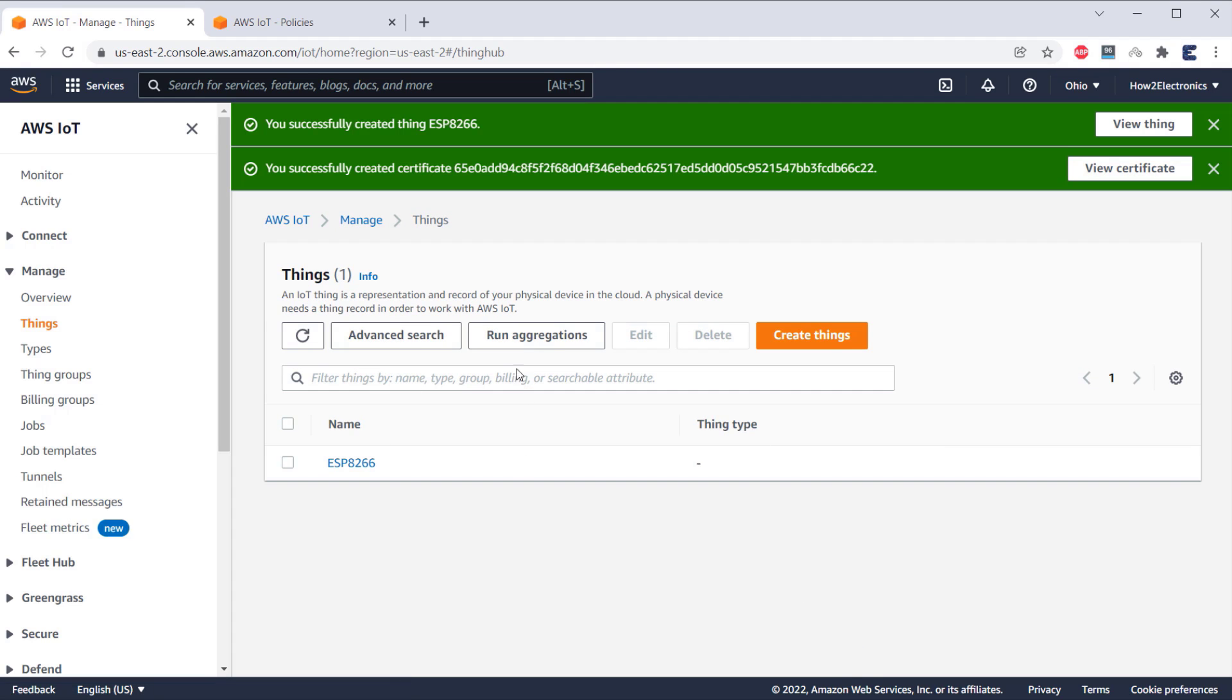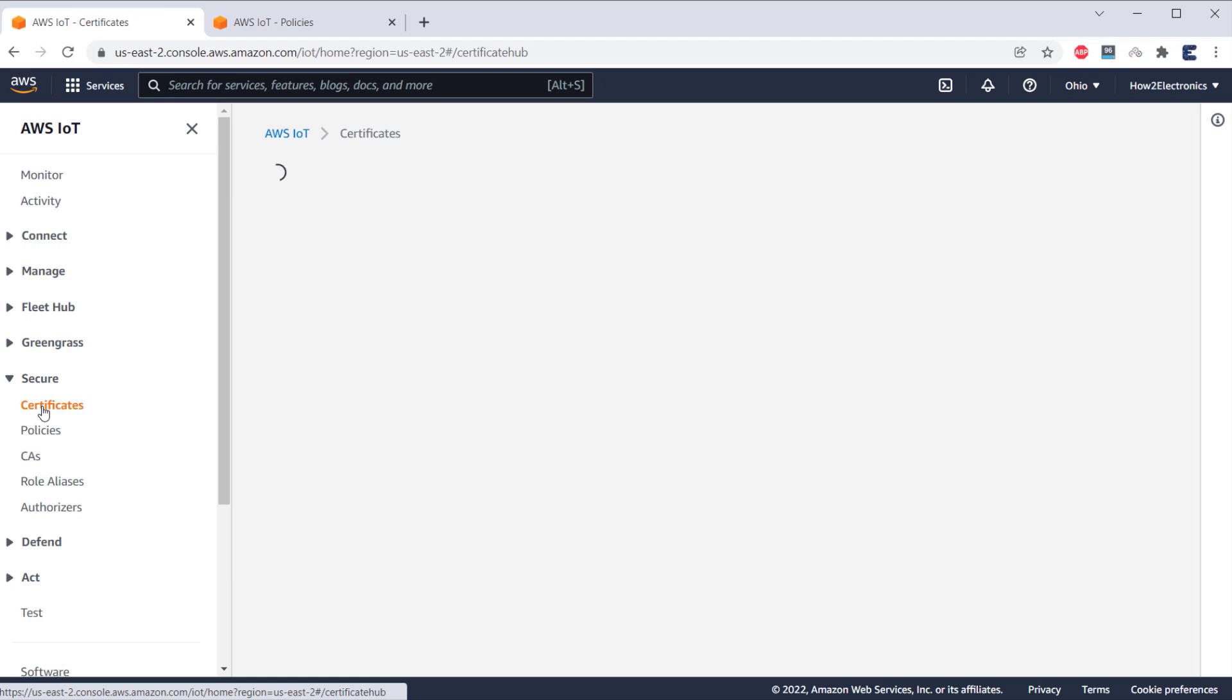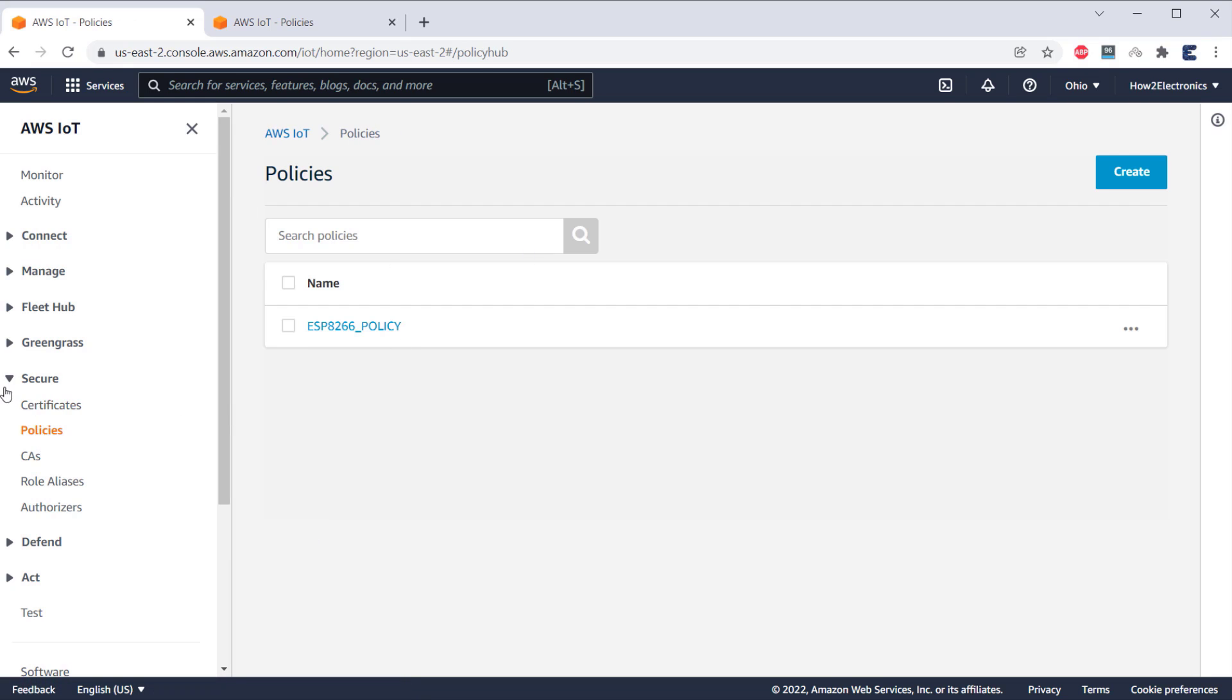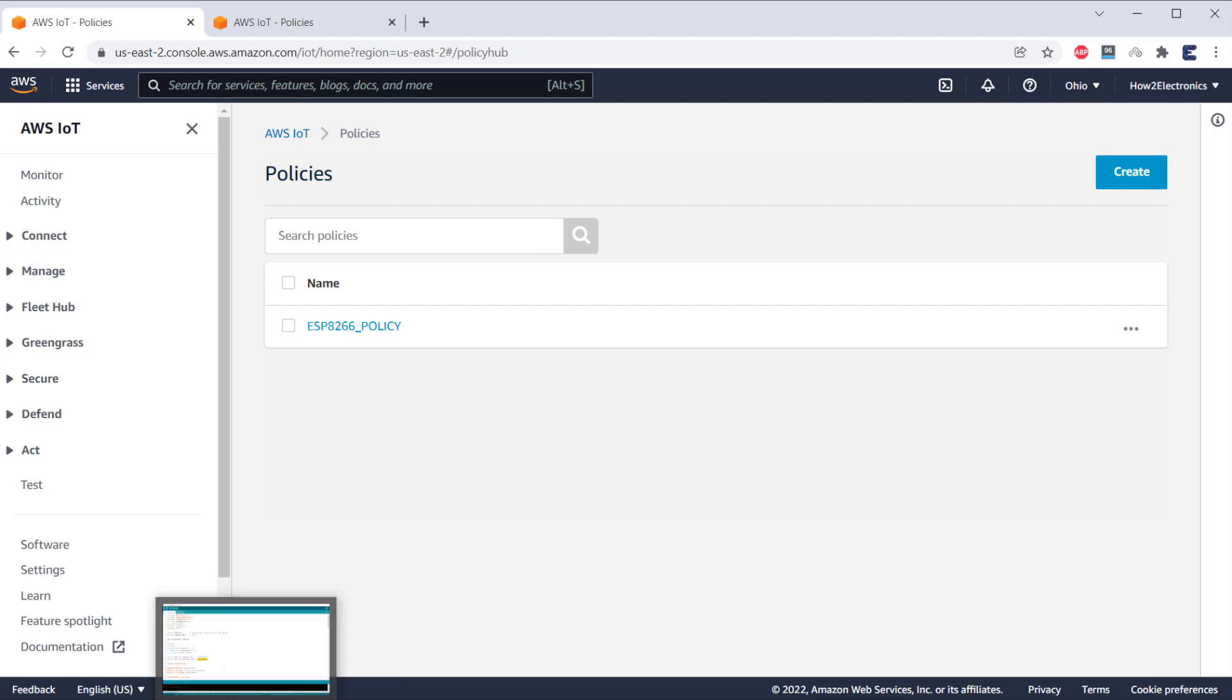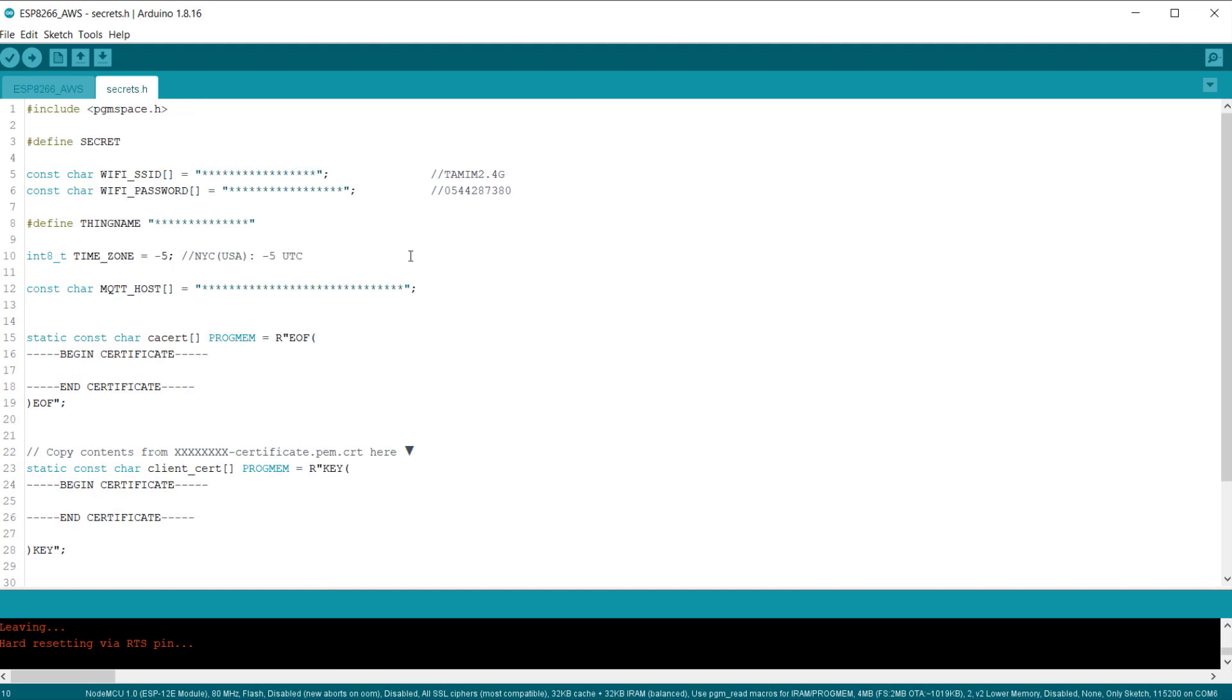So, we have successfully created a thing as well as a certificate. Here is a thing named as ESP8266. To view your certificate, go to the certificate section. And to see the policy, go to the policies section.